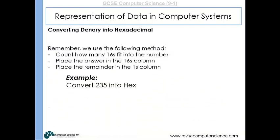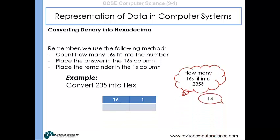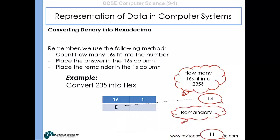For denary 235: how many 16s fit into 235? The answer is 14. Now 14 is represented by the letter E, and the remainder is 11, which is represented by the letter B. So the hexadecimal number EB represents the value 235 — it's 14 lots of 16 plus 11 lots of 1.